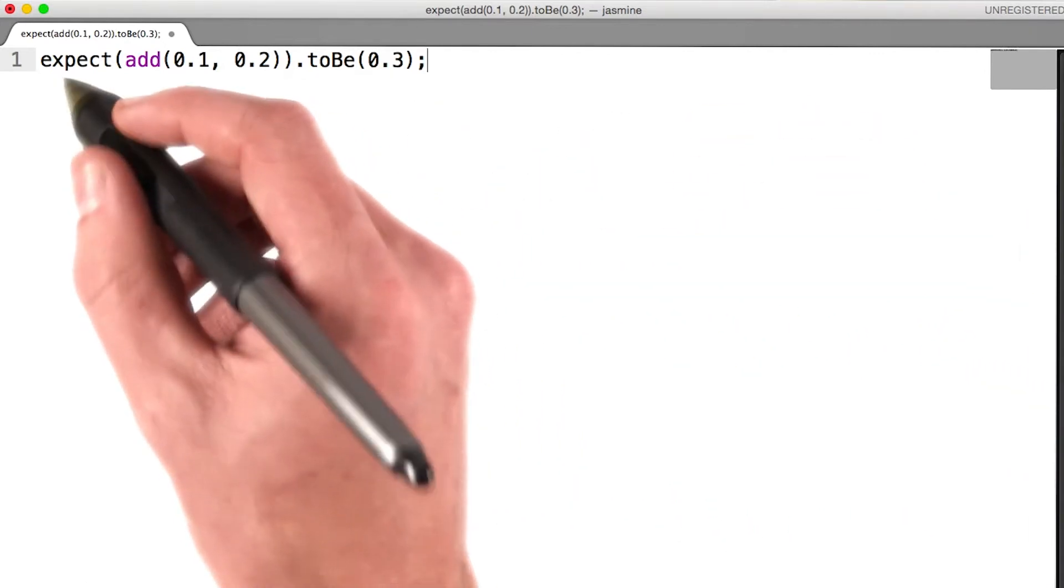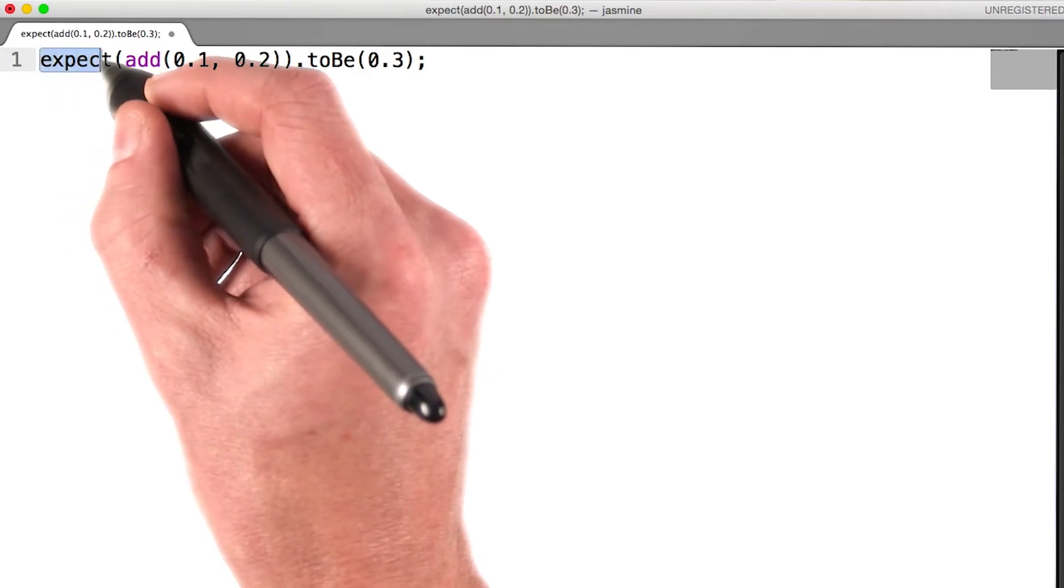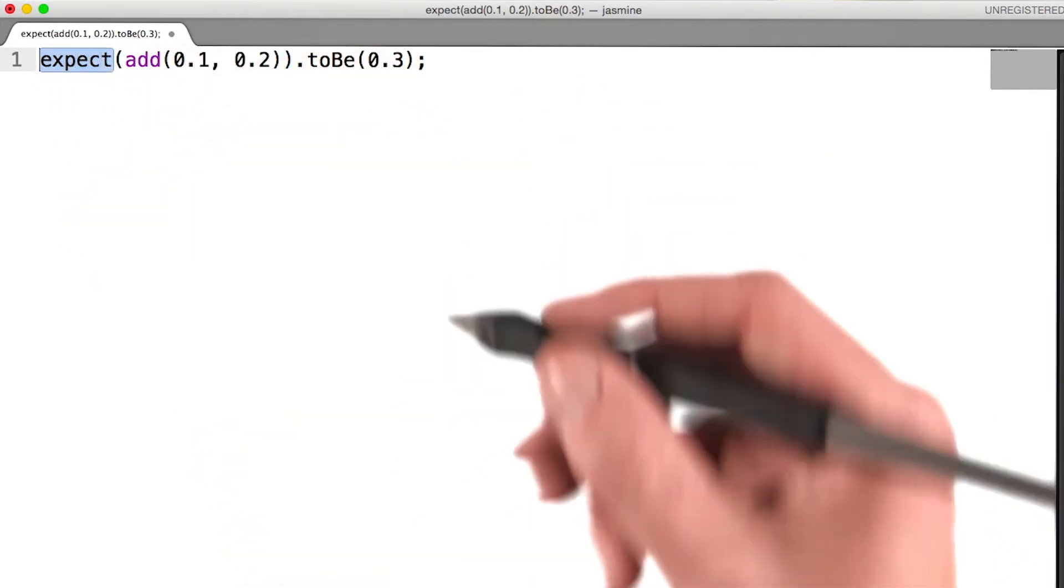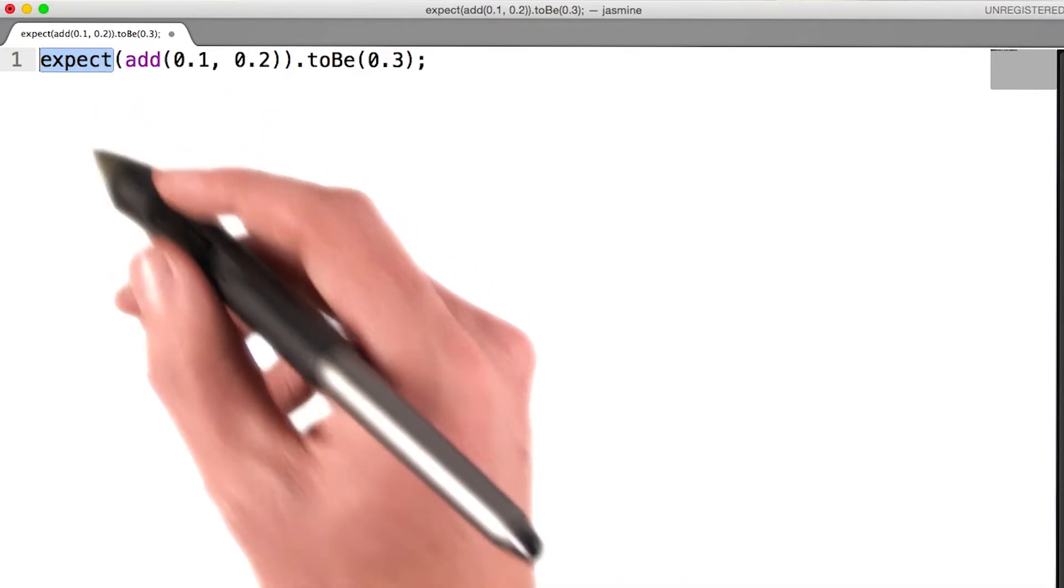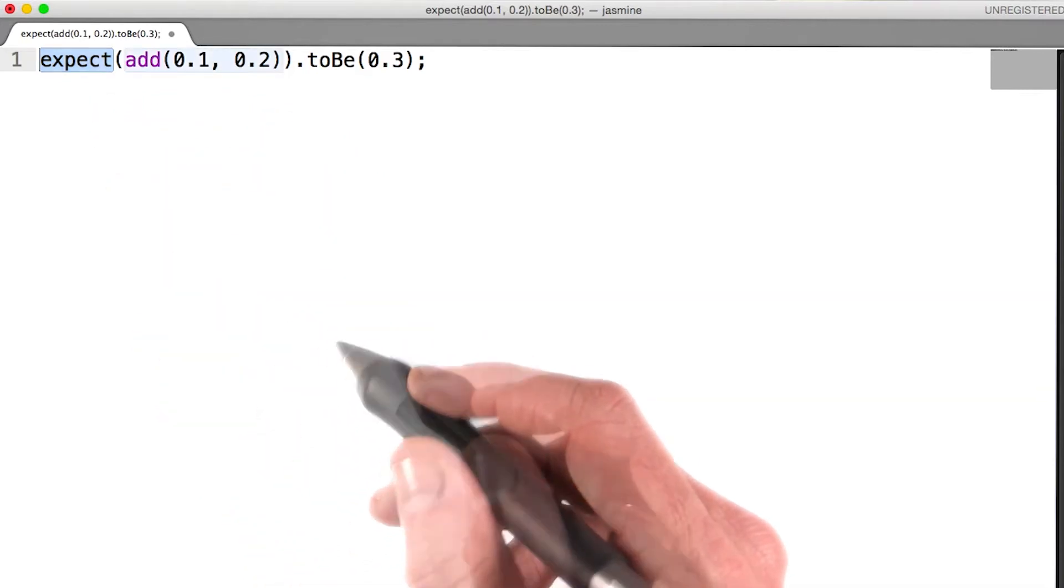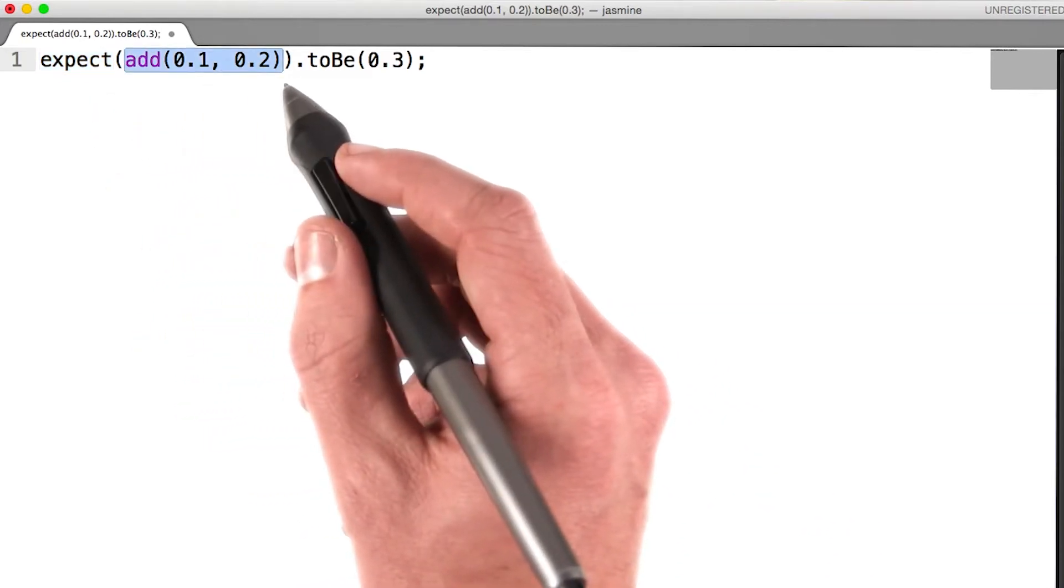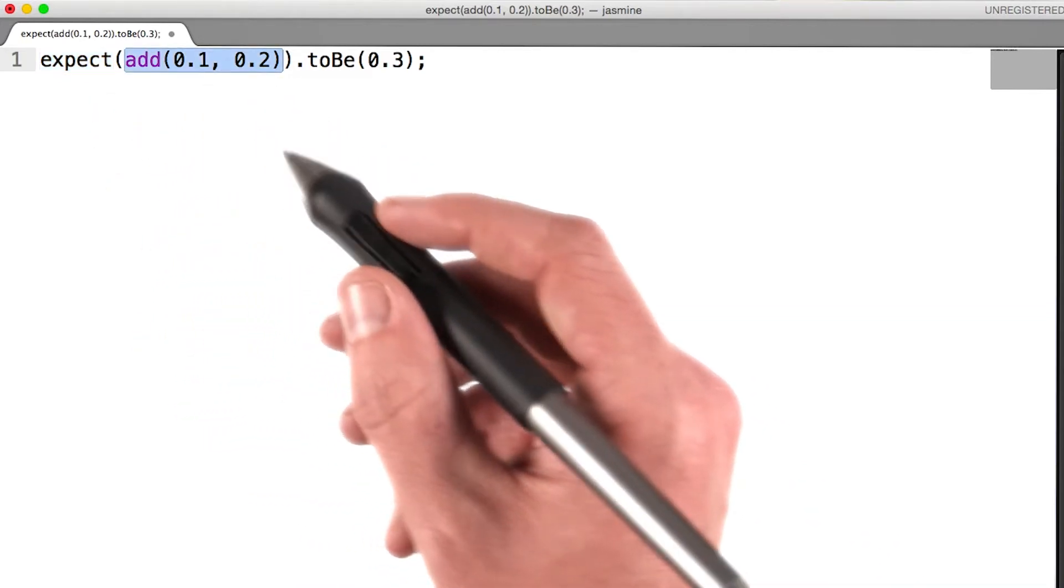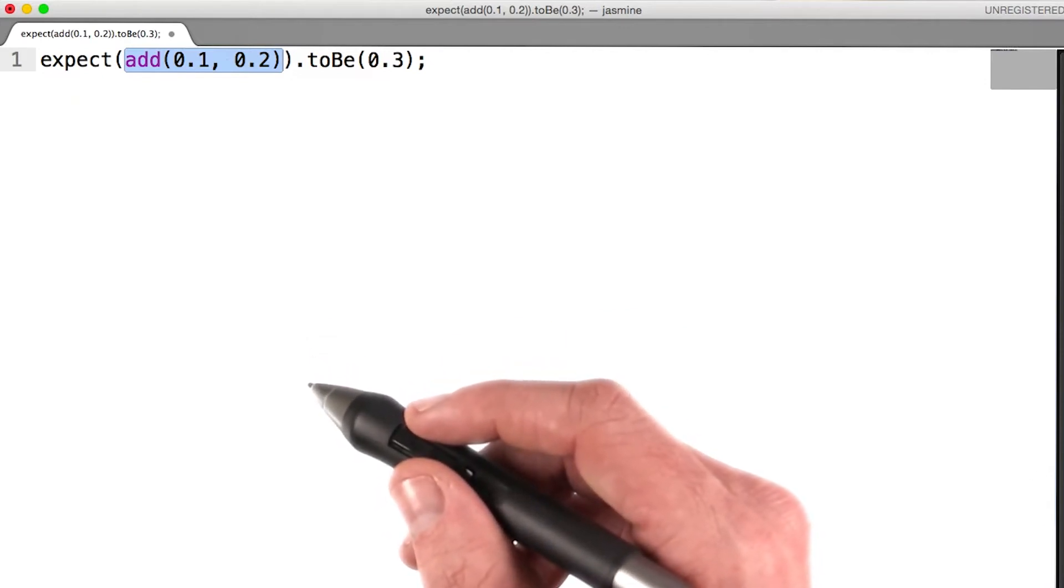Each test starts with a call to expect. You can think of this as the launching point of any test. It's what starts the process. The expect function accepts a single value called the actual that we want to test.